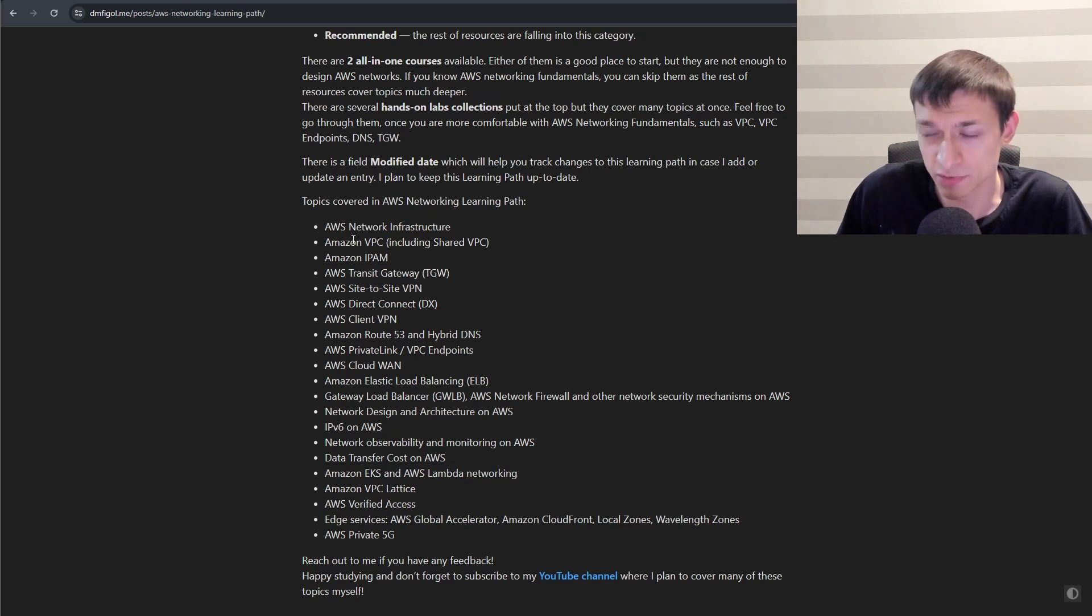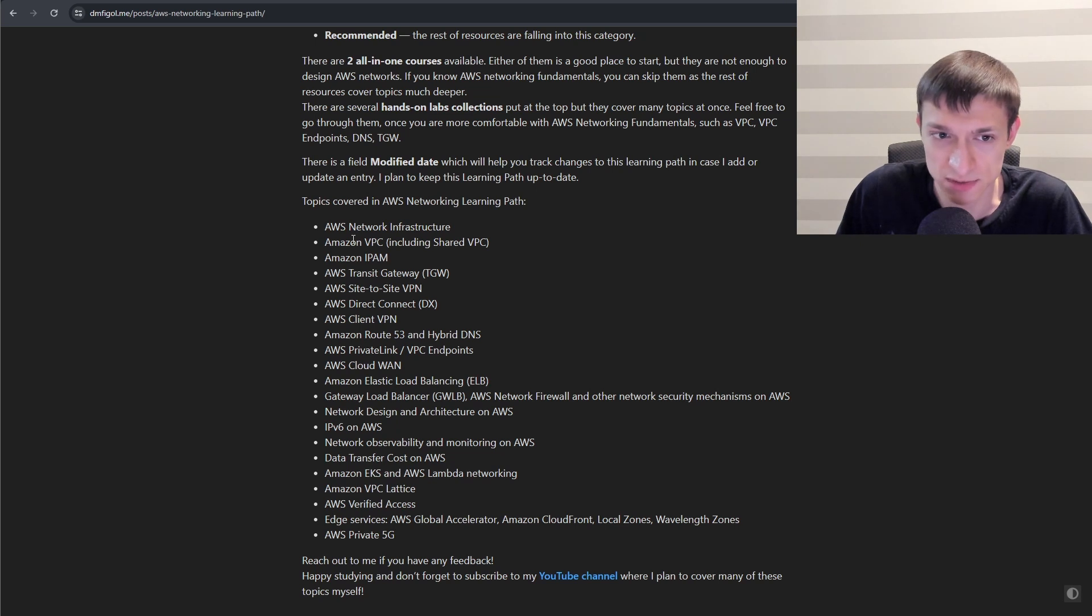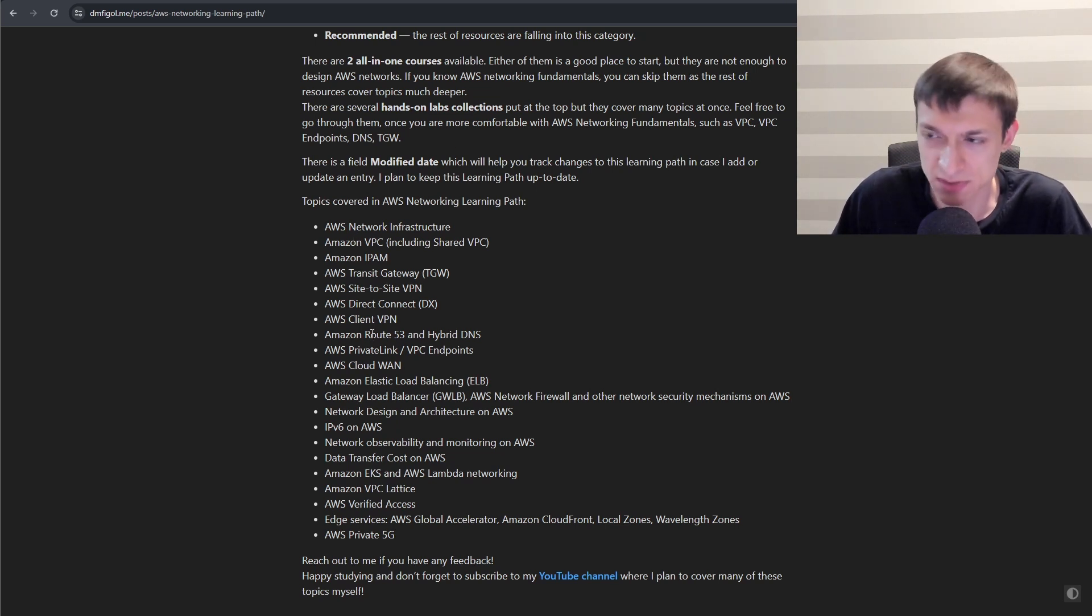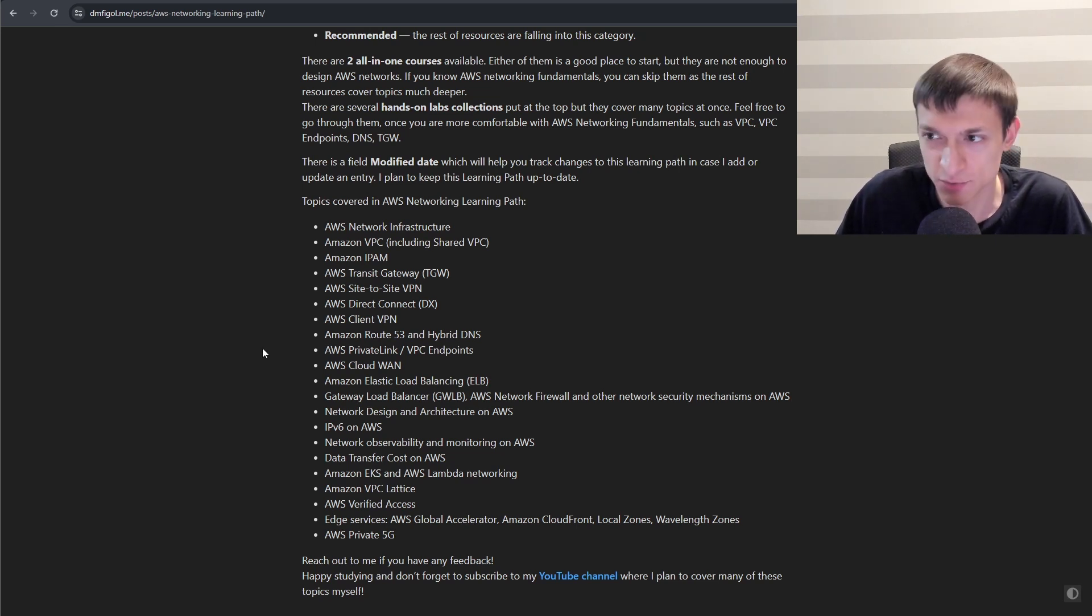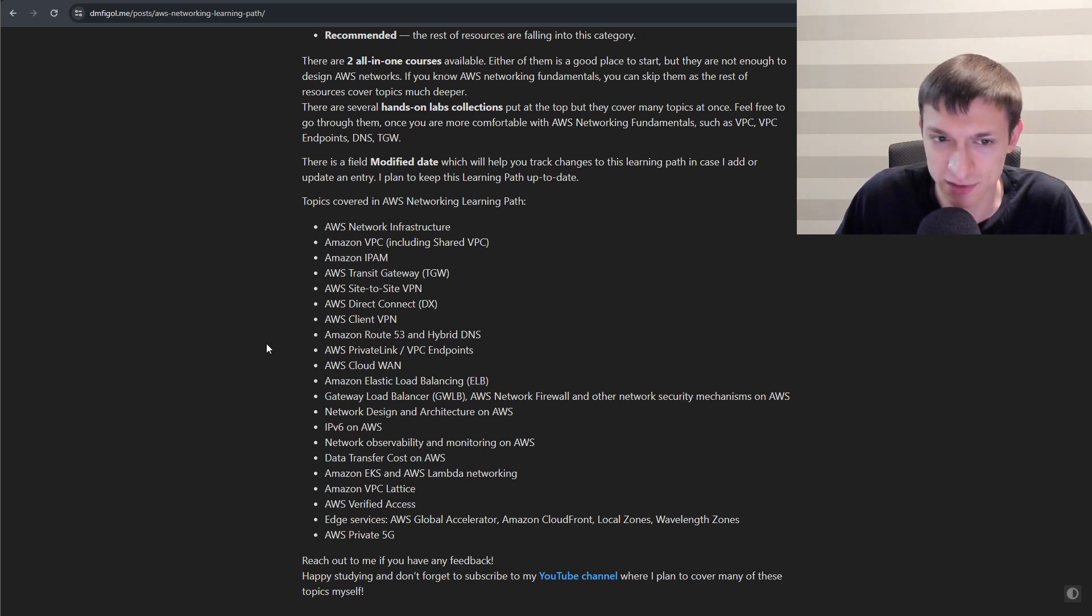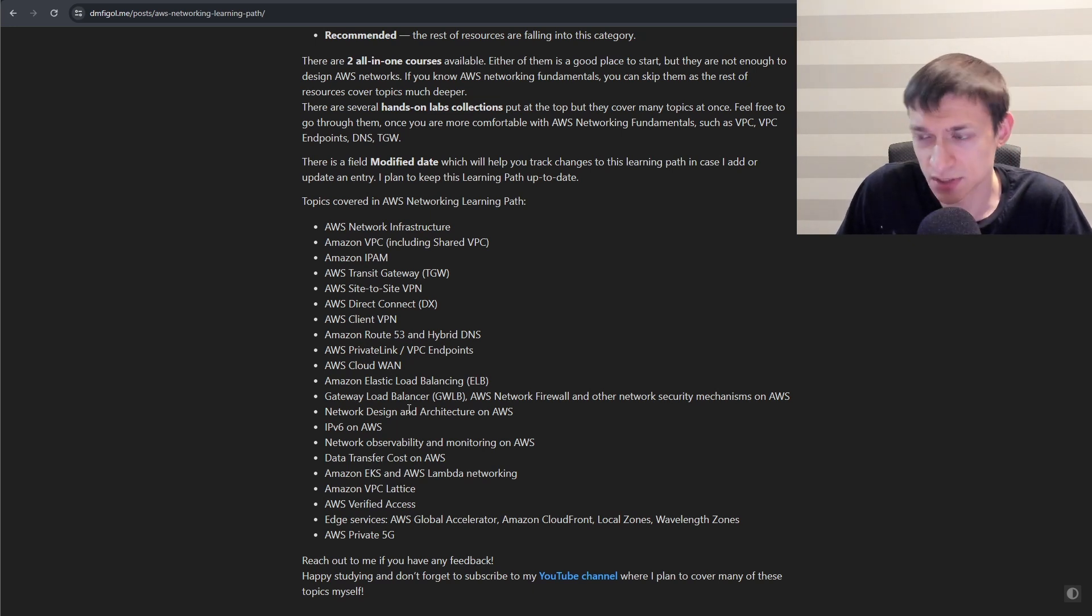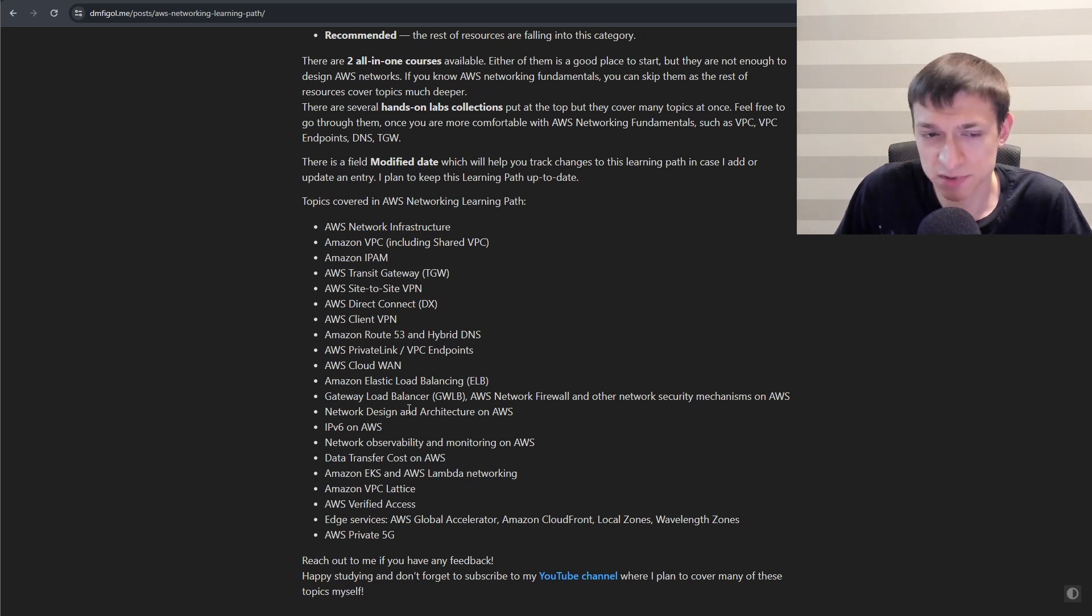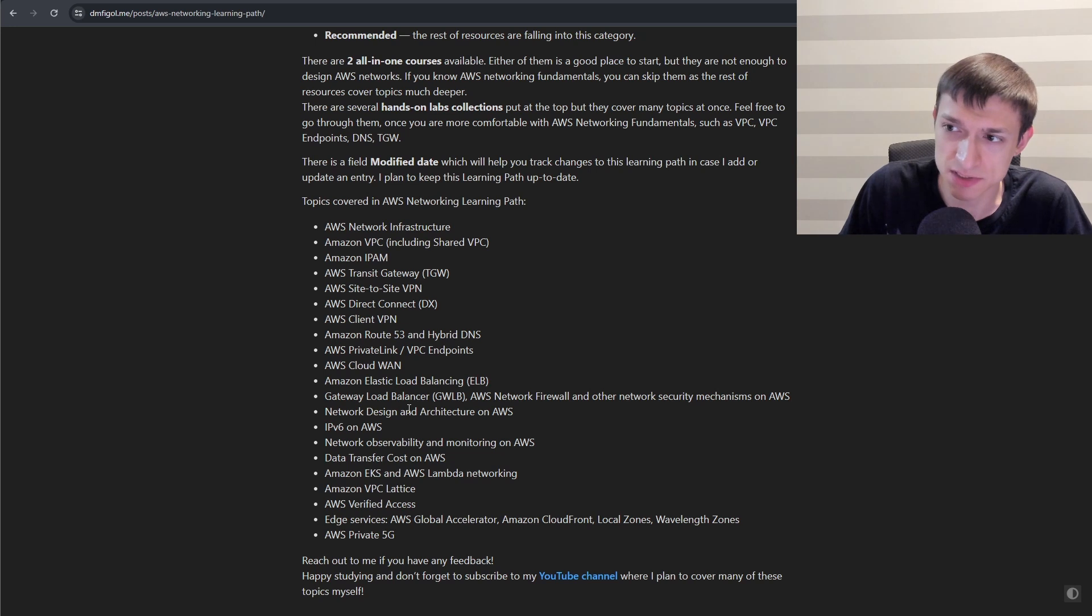Next is Remote Access VPN solution for your users wanting to connect to AWS environment, which would be AWS Client VPN. Not forgetting hybrid DNS setup with Route 53. Next is PrivateLink. So in my view, AWS PrivateLink is one of the most interesting technologies in AWS Networking. Next, it would be CloudFront, Elastic Load Balancing, different networking security controls on AWS, including Firewall with Gateway Load Balancer and AWS Network Firewall.